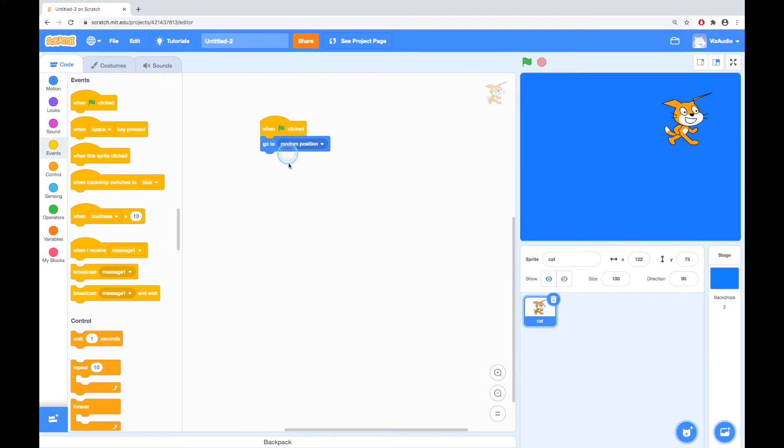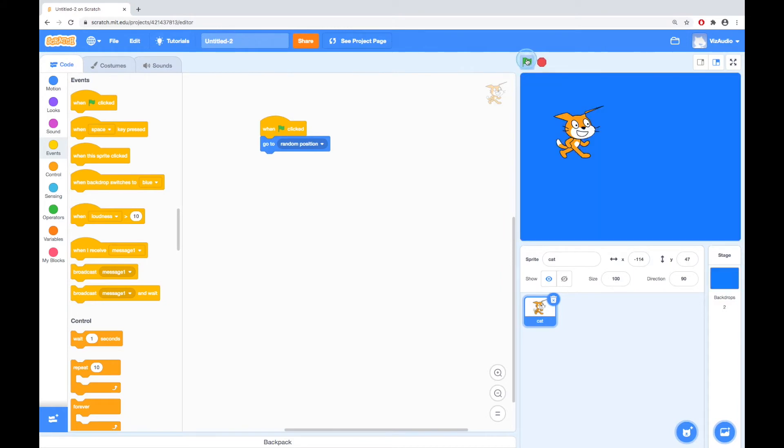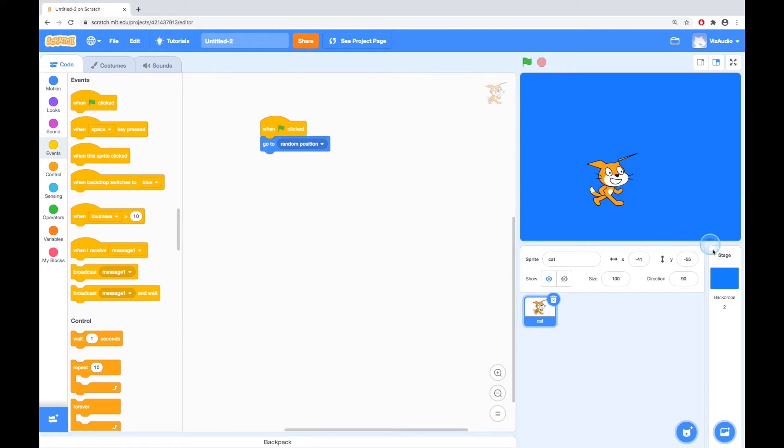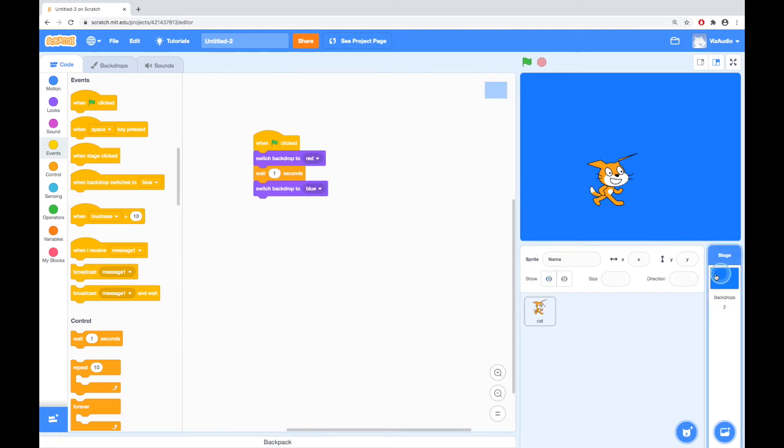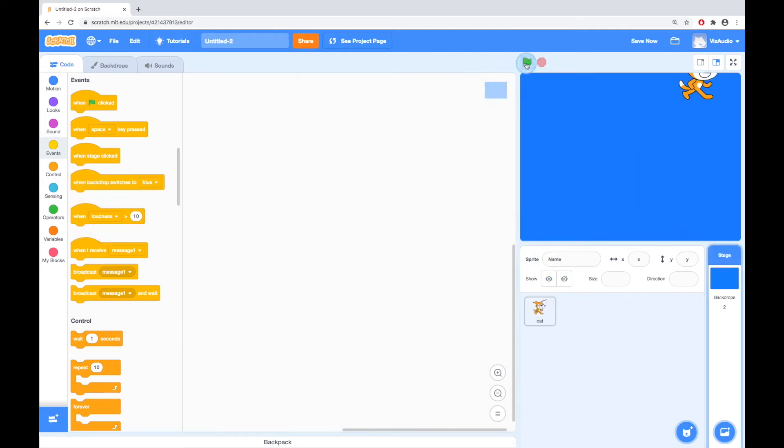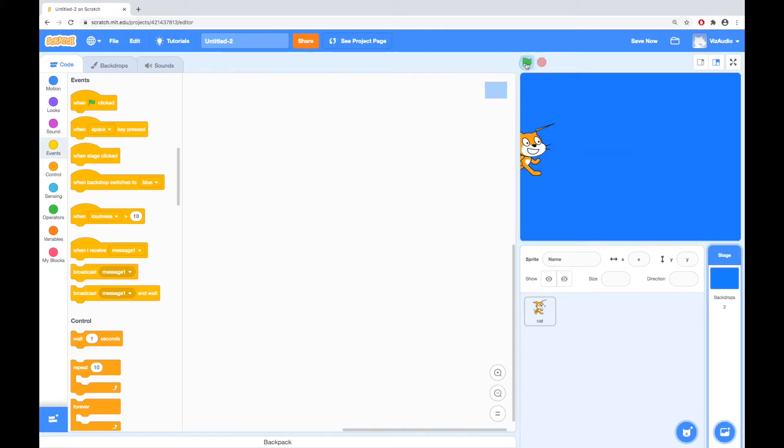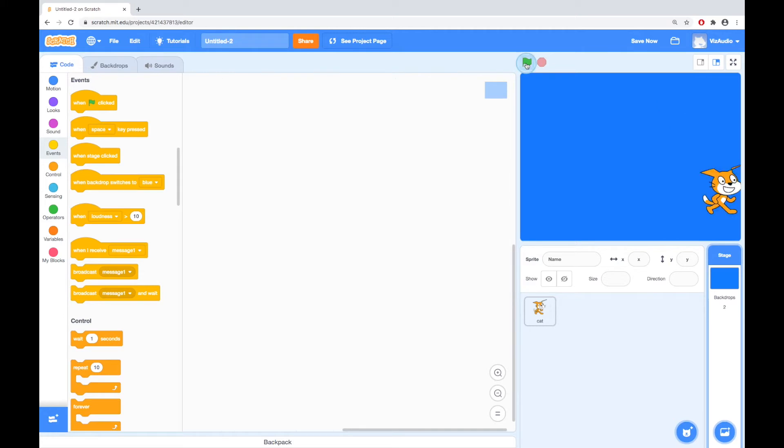So, we've got when clicked, go to random position. So, when I do this, the cat will move somewhere. And we've still got this code happening on the backdrops. Now, if I get rid of that, it will just stay one color. And we'll see the cat moving into a random position each time. Okay, so that's our motion.